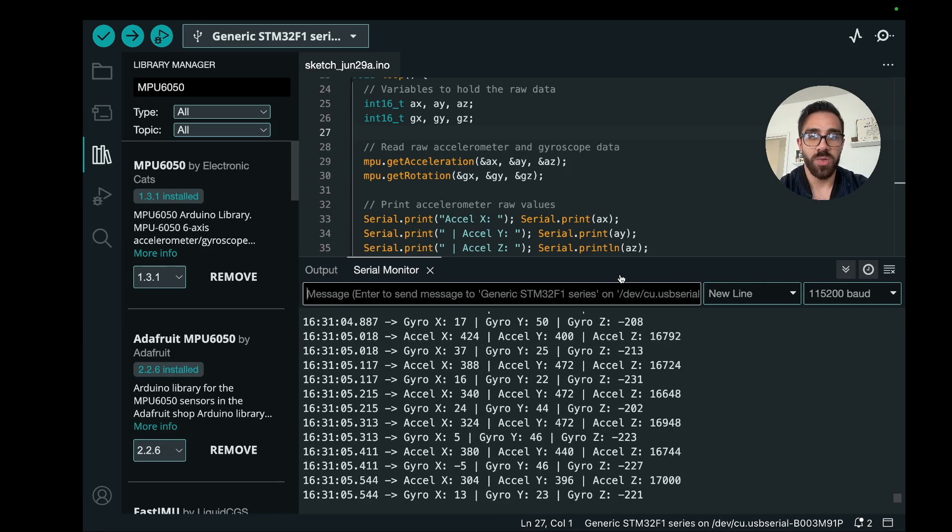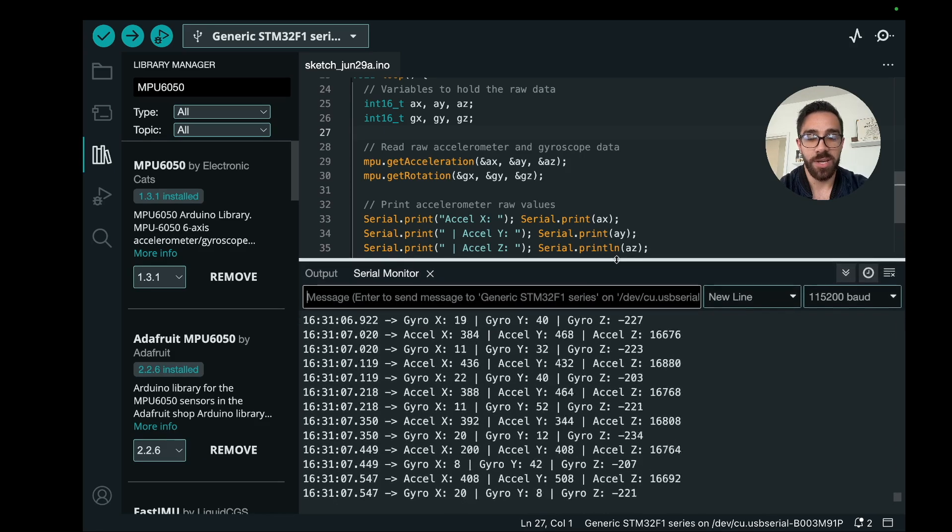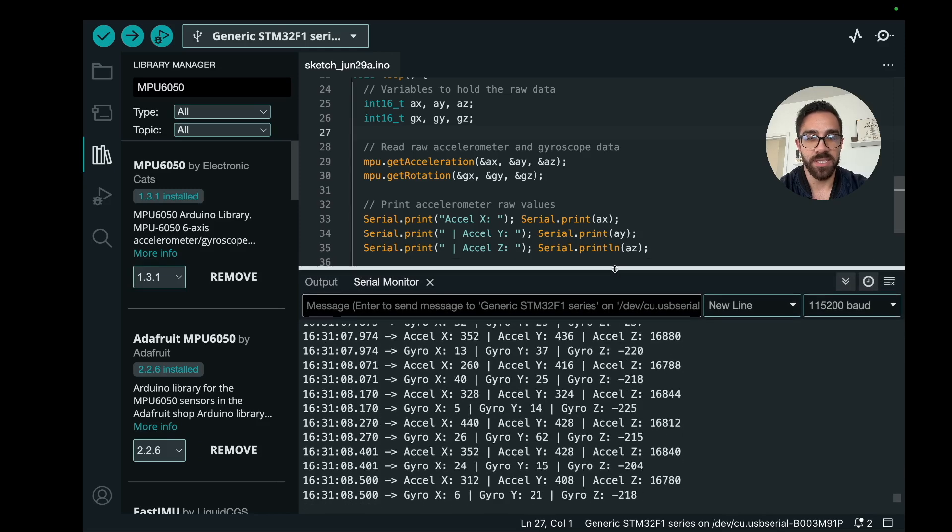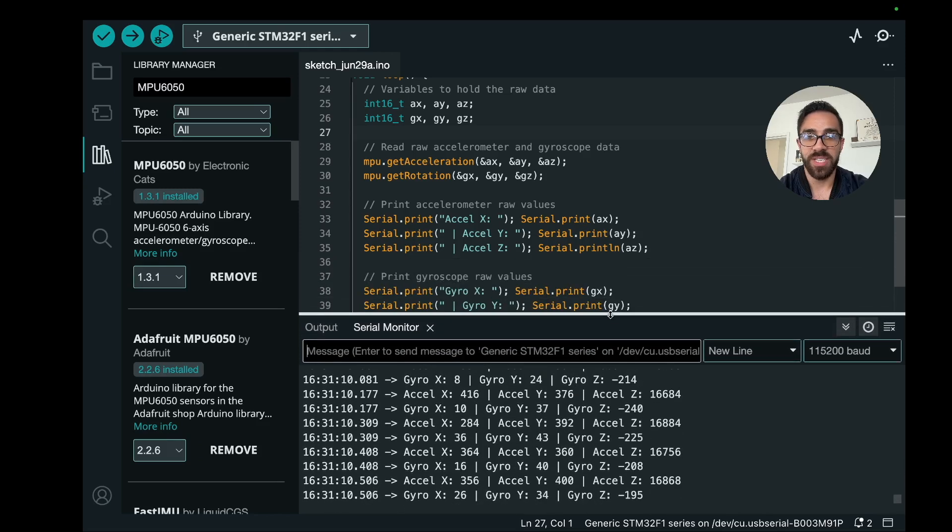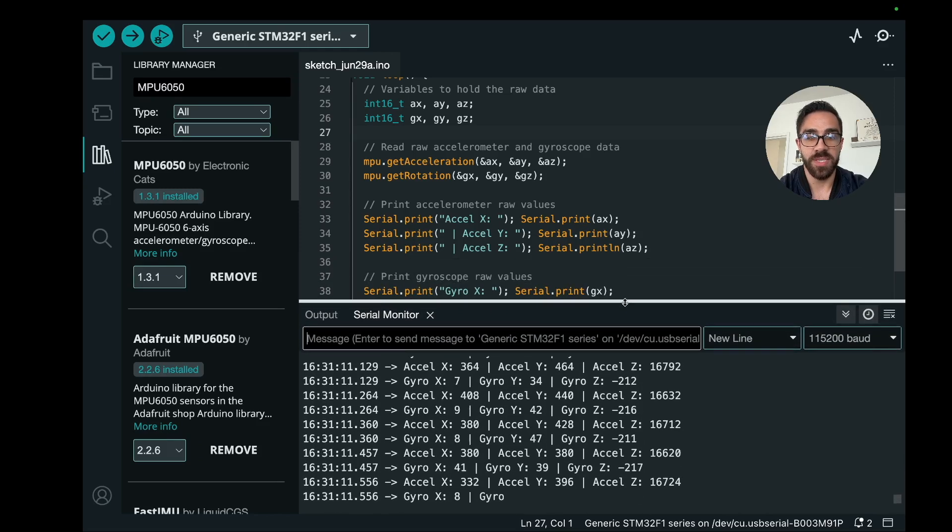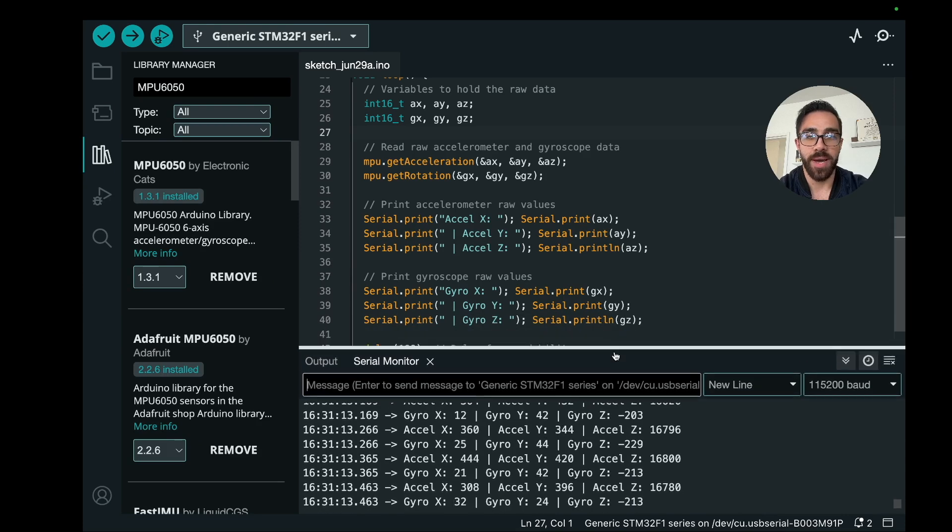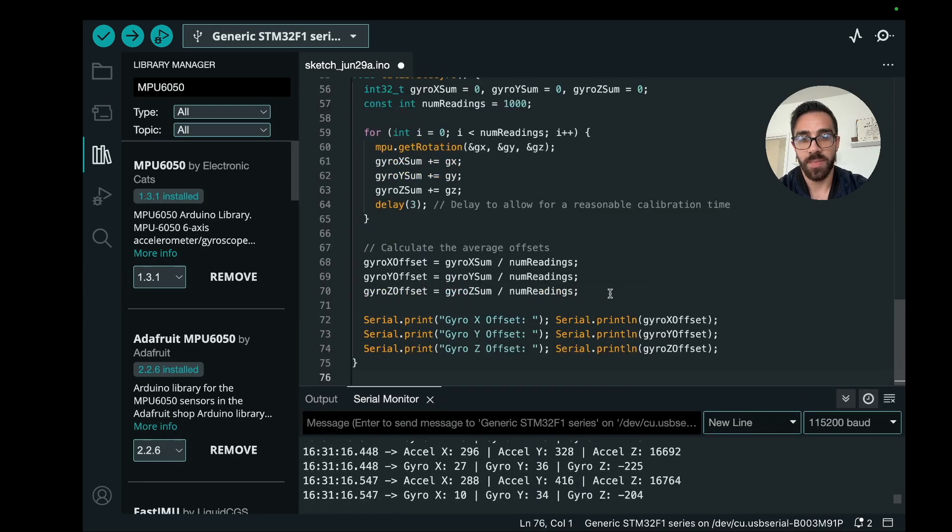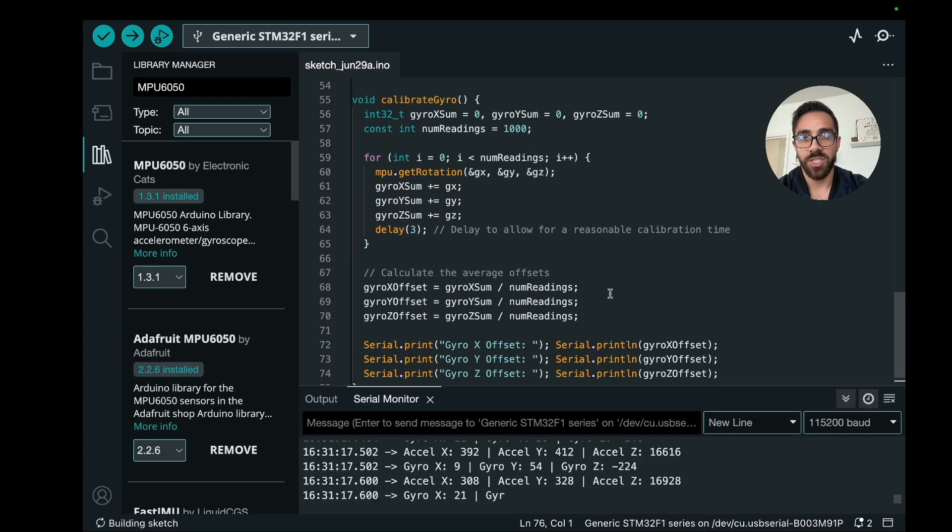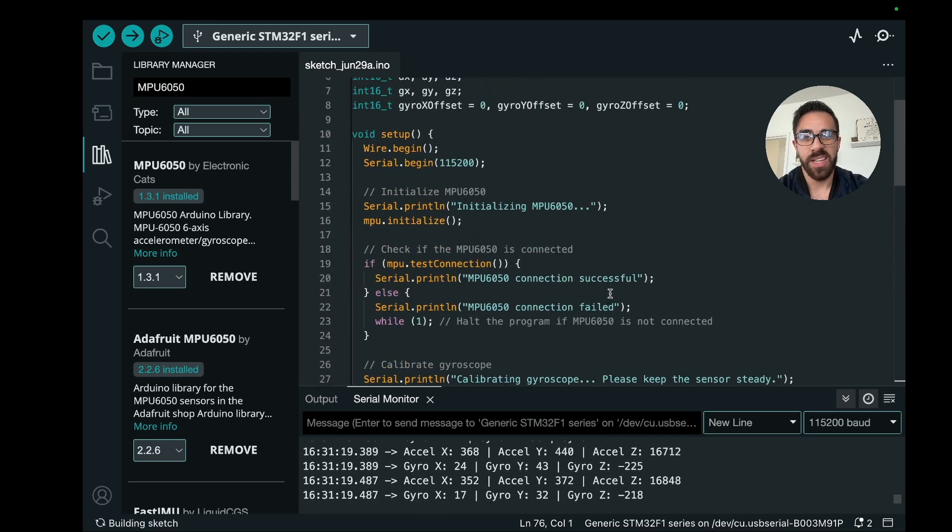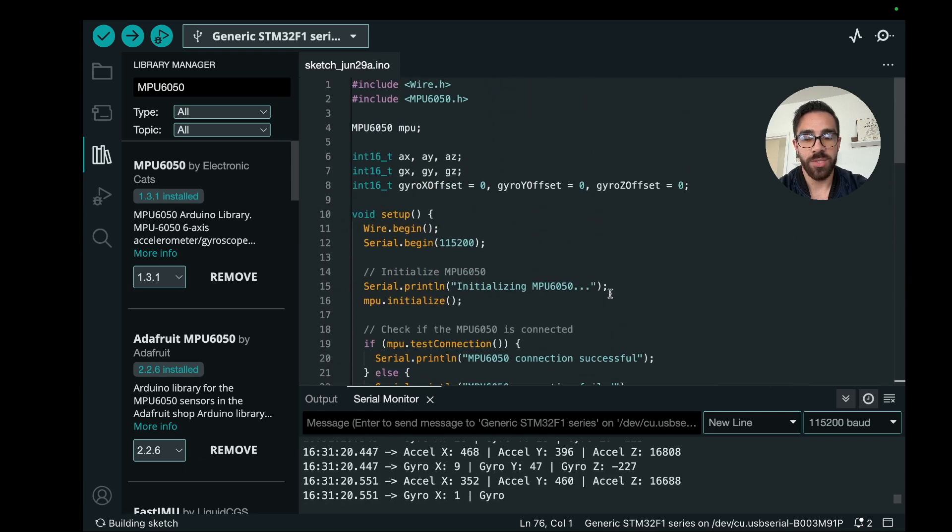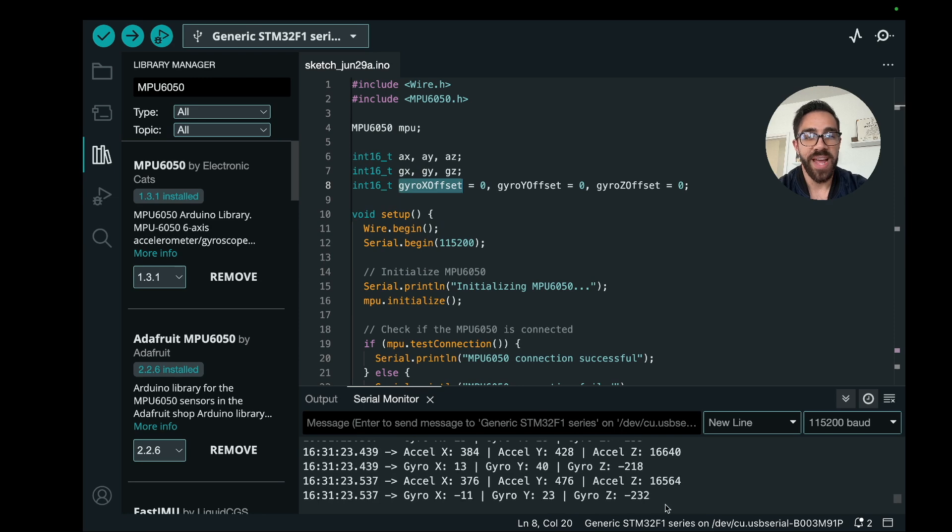And then once we have that, you can see right away that something is kind of off here. So I'm not moving my accelerometer at all, but the gyro has a value that is non-zero. So in order to fix this aspect of the device, unfortunately a lot of MPU 6050s come with this bias, so you want to calculate out that bias.